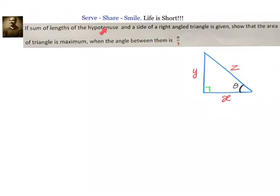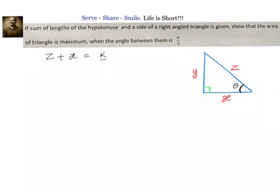If the sum of lengths of the hypotenuse and a side of a right angle triangle is given, let us say that the hypotenuse is z plus the side x, and we know this sum is constant. We have been asked to show that the area of the triangle is maximum when the angle between them is π/3, i.e., to prove that θ = π/3.